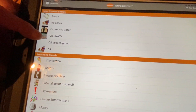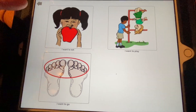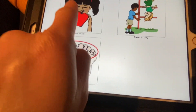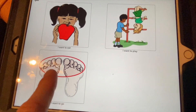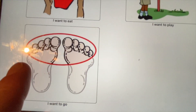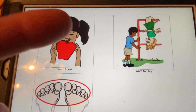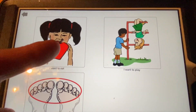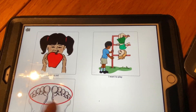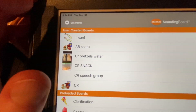Now I'm going to show you something really cool — linking boards together. I made an 'I Want' board as the main screen. It has 'I want to eat,' 'I want to play,' and 'I want to go.' You can link each of these to a whole other board — for example, link 'I want to eat' to a board full of food choices. Let me show you how to do that.